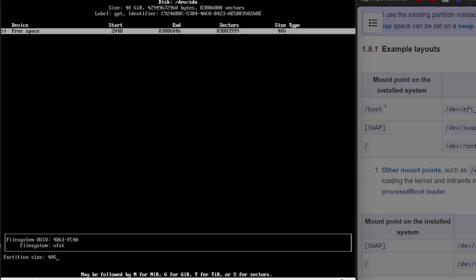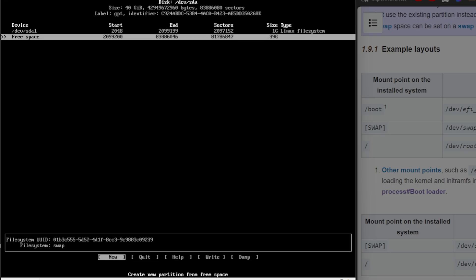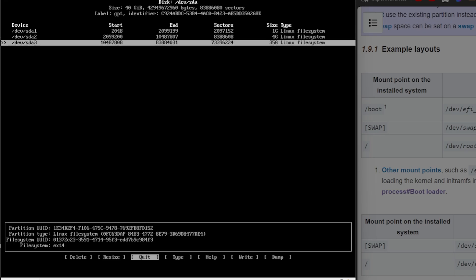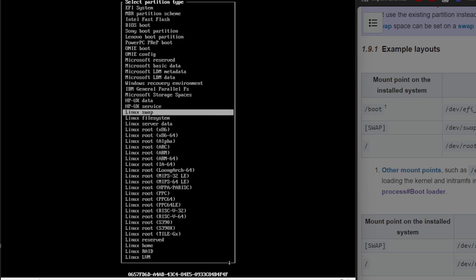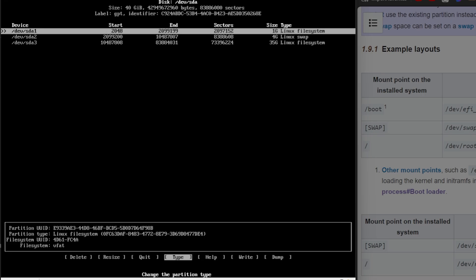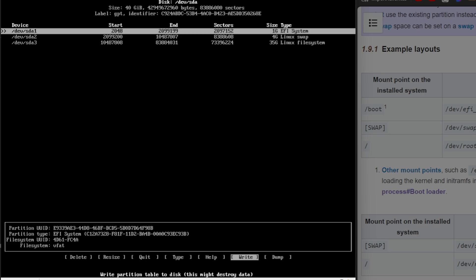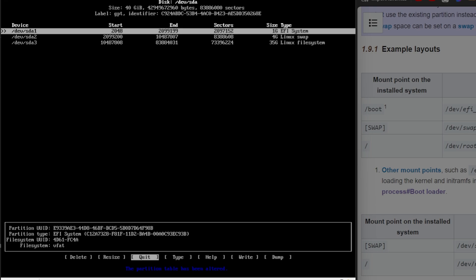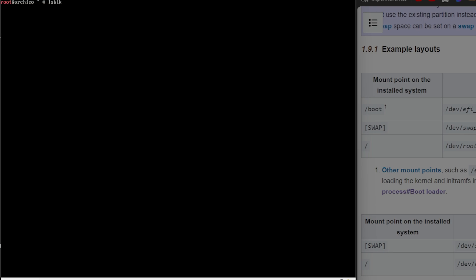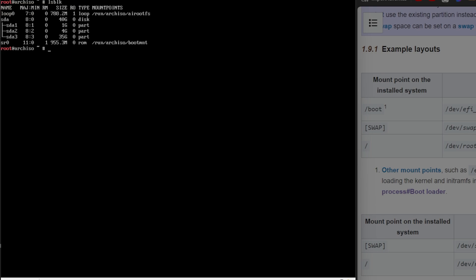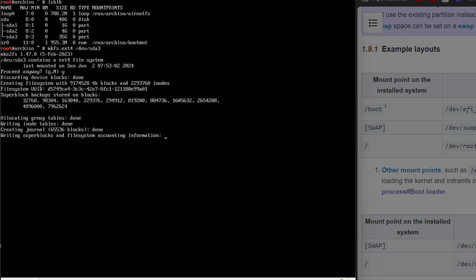I'll do it one more time for the GPT to show you the setup. One gigabyte EFI, four gigabyte swap, and the rest is the Linux file system. Set this to the type of swap, and then set this one to the type of EFI. Press enter on write, type yes, press enter again, go quit. And then once you're finished making those partitions, just go mkfs.ext4 for the default Linux file system /dev/sda3. I'm going to type y because it already has a file system on there.